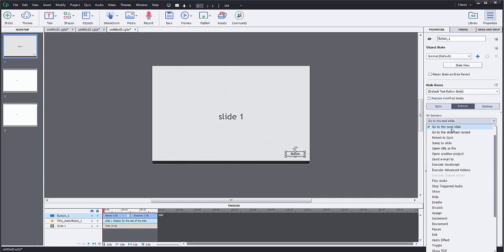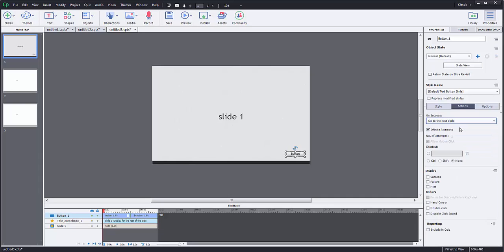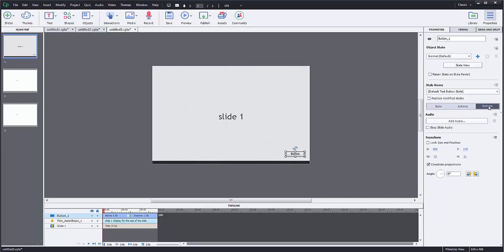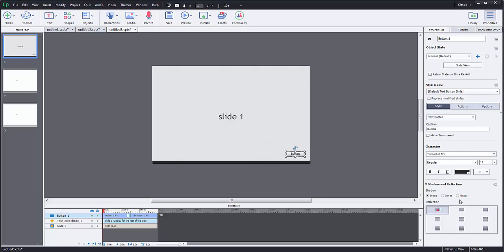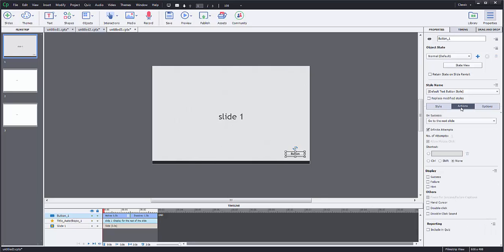You're simply going to just say go to the next slide. I could also say go to the last slide visited, open a URL, jump to a certain slide, execute a JavaScript command. I can have it do a number of different things. I'm just going to simply have this one play on the next slide. There are also some options, like I can add audio and stuff like that, change the text font and everything of that nature.